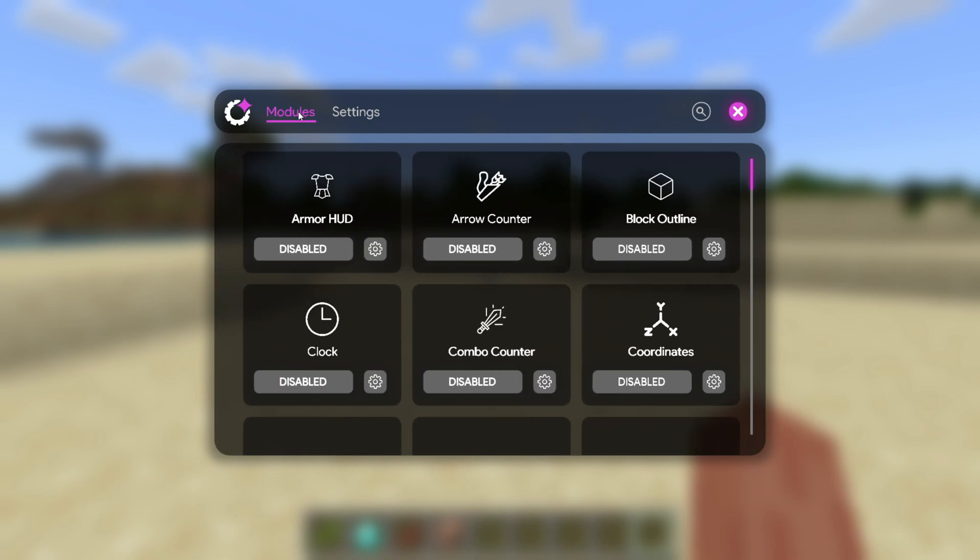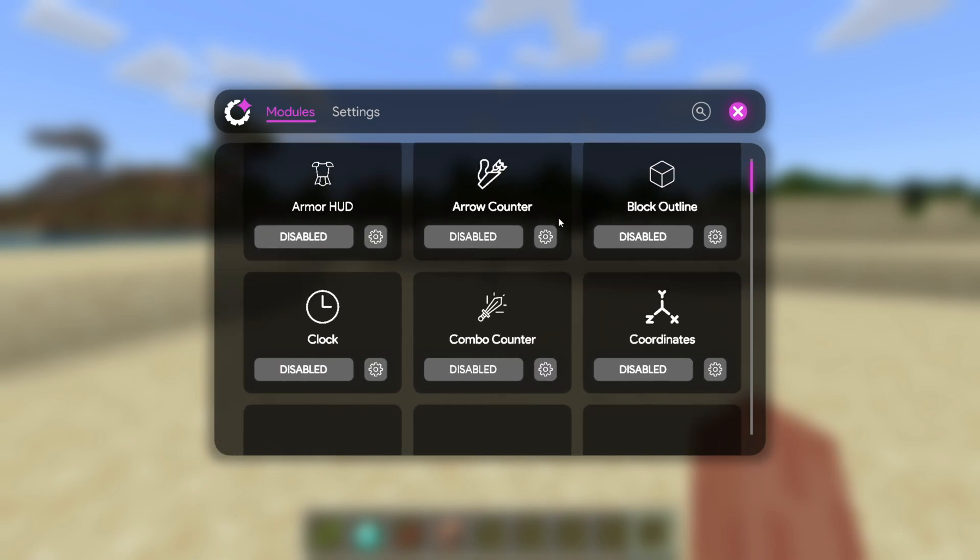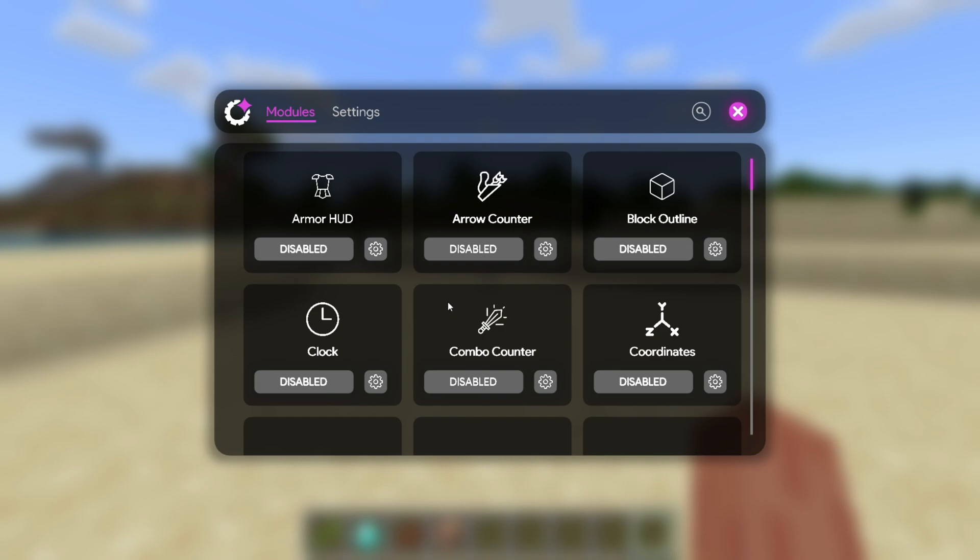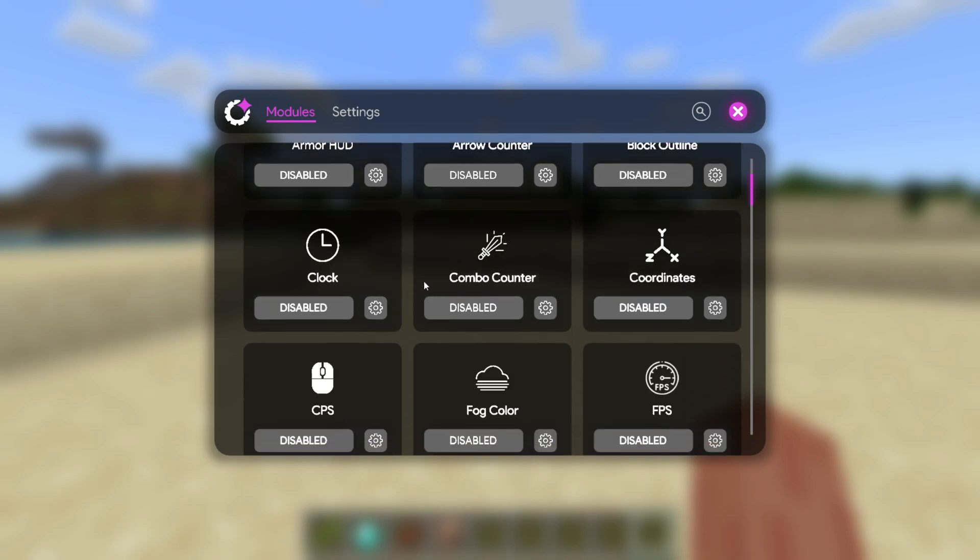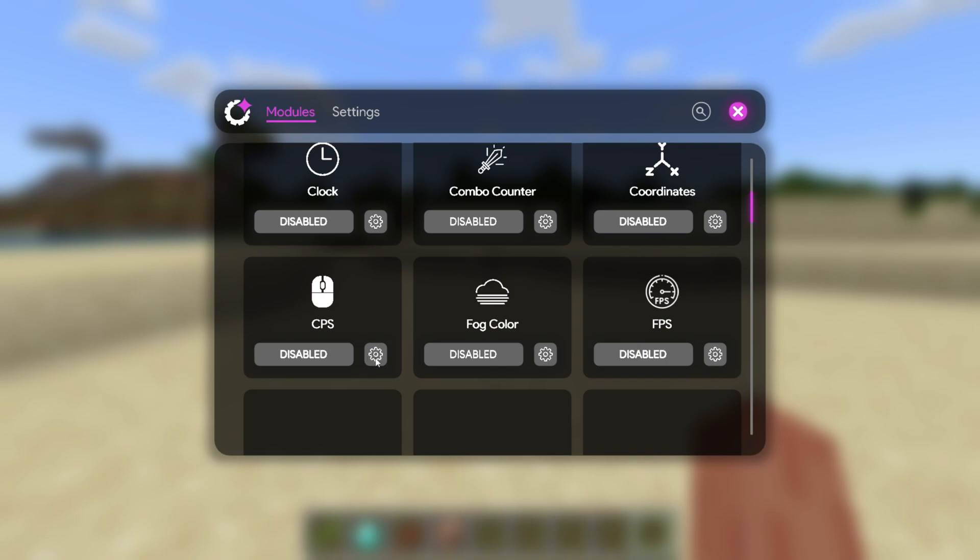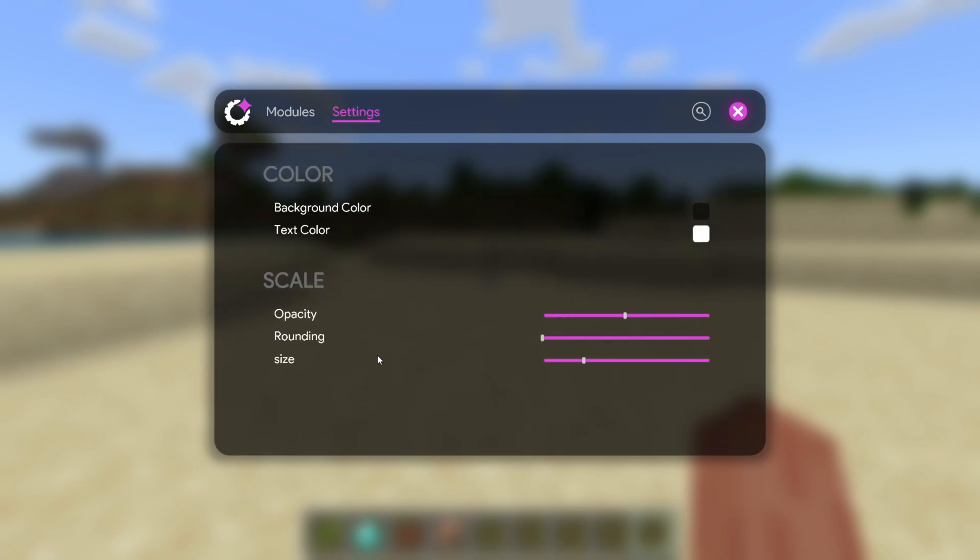Here in the modules area, you'll find all the modules that this client currently has. Using these modules is actually pretty simple. To enable them, you can simply click on this button, and they'll be enabled, and you can click on it once again to disable them. You'll see all of these have a little settings cog over here, where you can customize some stuff. Depending on these things, you can also set a keybind for them.